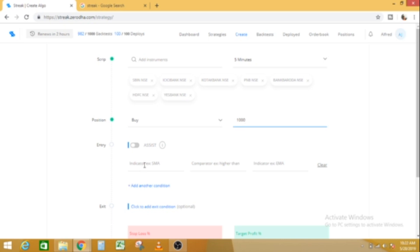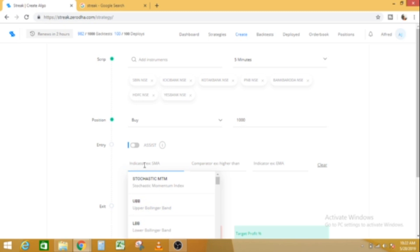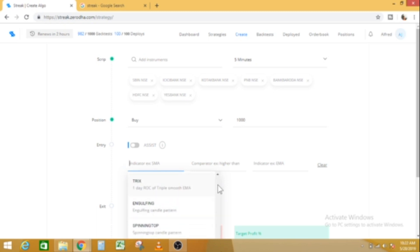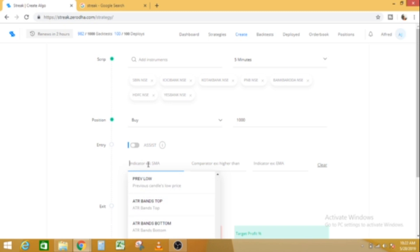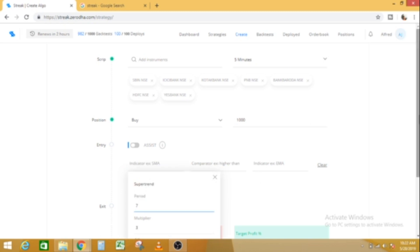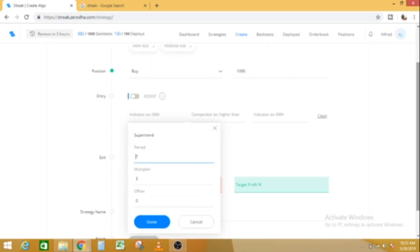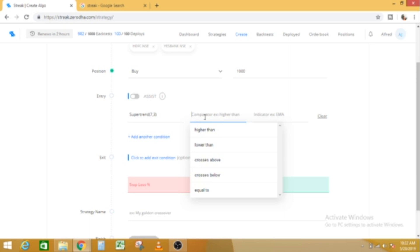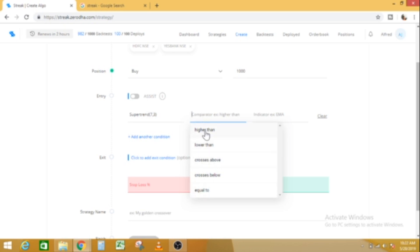After, we will check the SuperTrend. We will make the indicators available. Select SuperTrend and select SuperTrend. Now the default values are automatically added — we can change them. SuperTrend. Now there are three options: higher than, lower than, crosses above, crosses below.